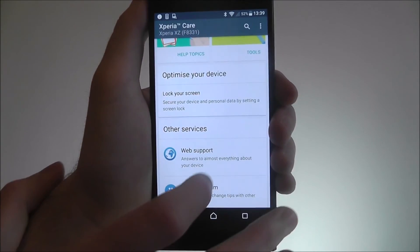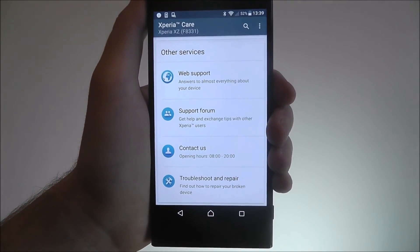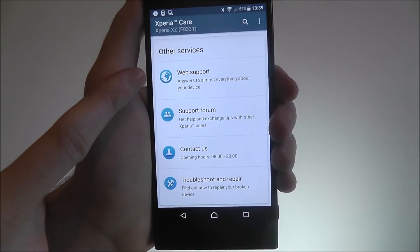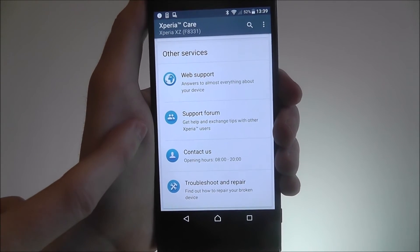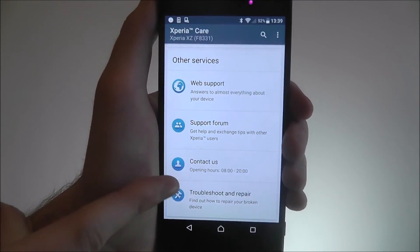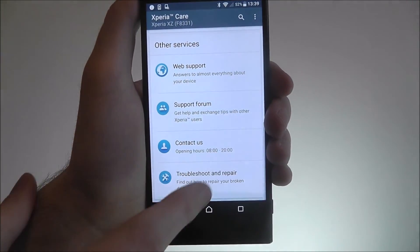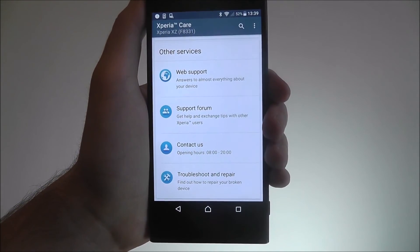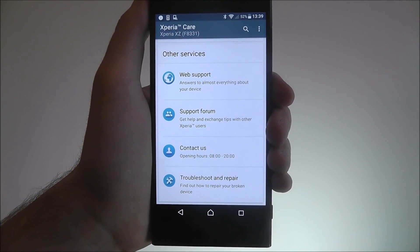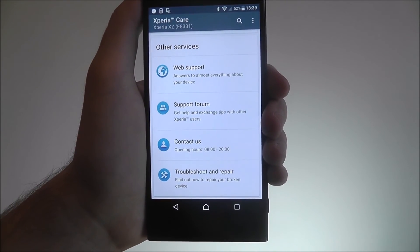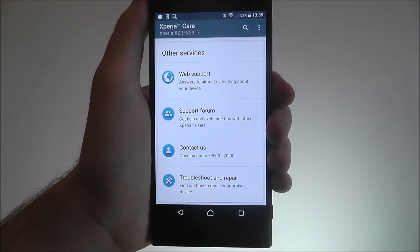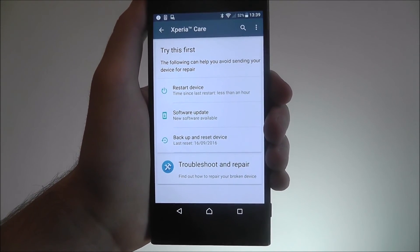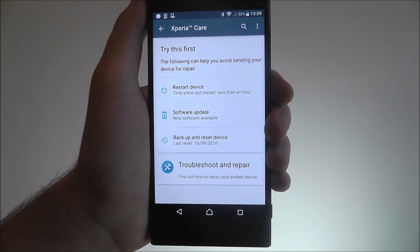At the bottom you'll find the last few options. There's an option for web support, a forum where you can discuss problems, a contact sheet, and also a Troubleshoot and Repair option. So if you've got a damaged display or something that needs repairing, use this option and you can find out how to do it.